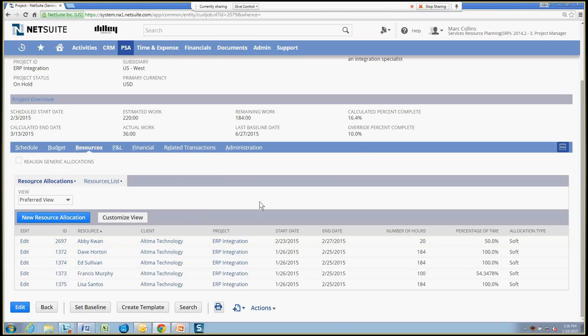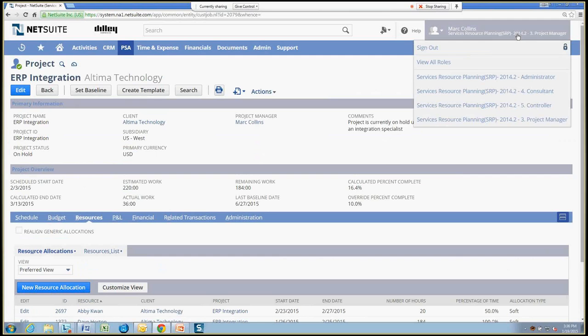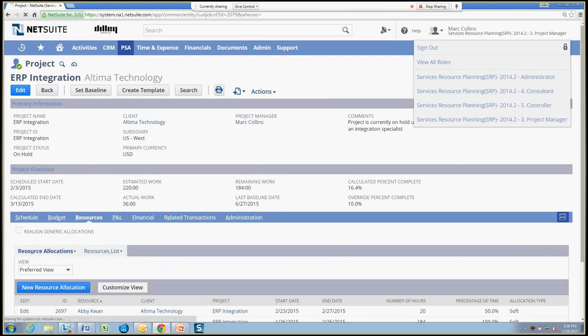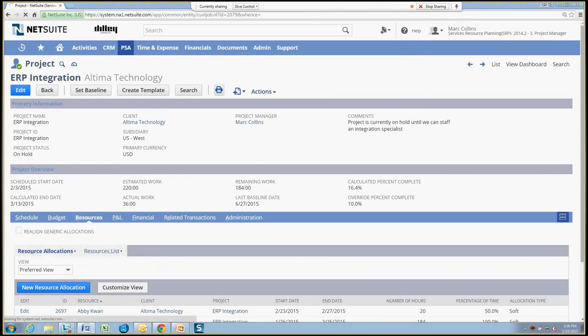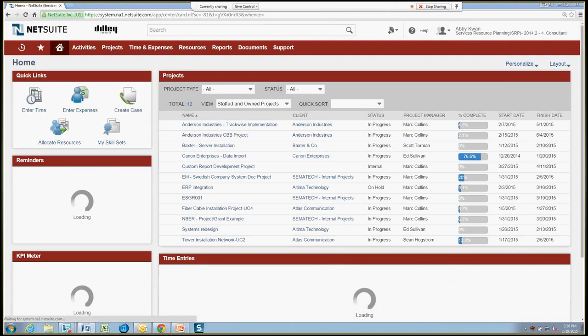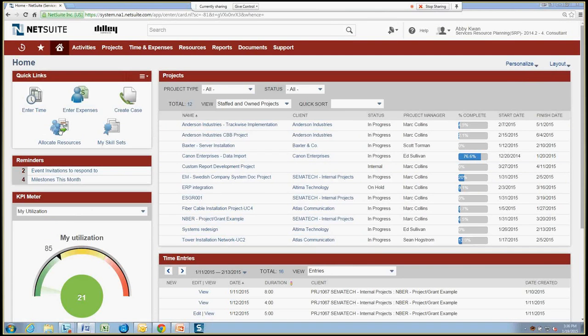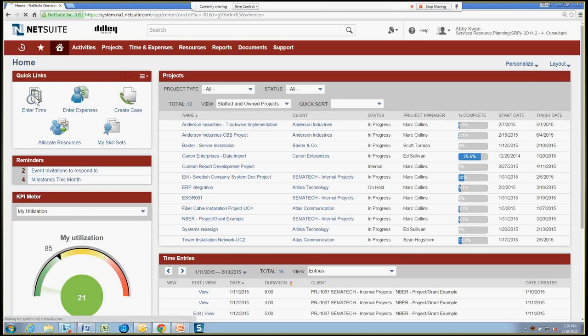So now let's assume the role of Abby as a consultant who needs to put in time against this project. Abby has her own dashboard as a consultant, having project information, as well as easy links to get to things like entering time, entering expenses. So we'll go ahead and enter time for Abby.